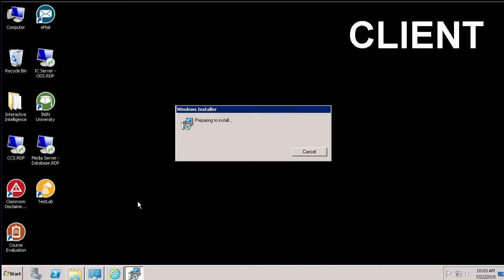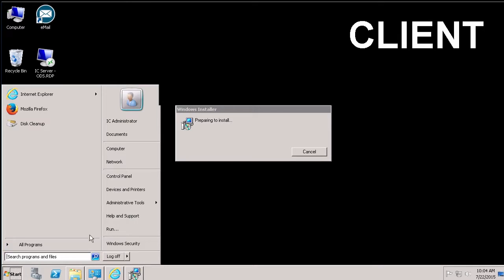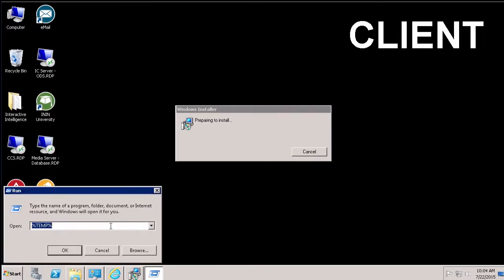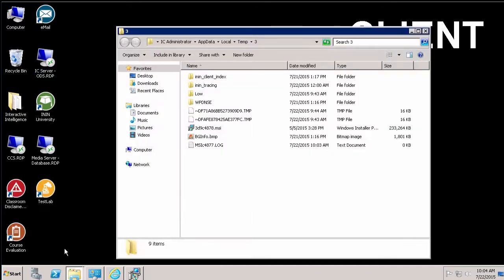Well, to find out where MSI logs are stored, you have to find where the current user's temporary directory, Windows temporary directory is. The easiest way and quickest way to do that is, once again, to go to a run prompt and to type percent, T-E-M-P, percent. This pulls up the user's environment variable for their directory and, in fact, will open up that directory for you.